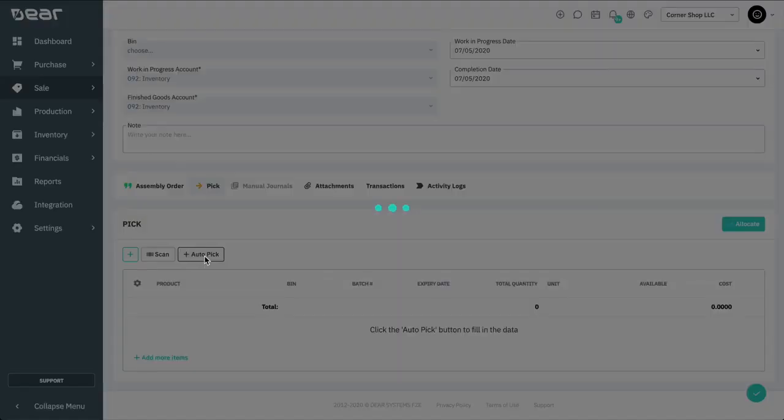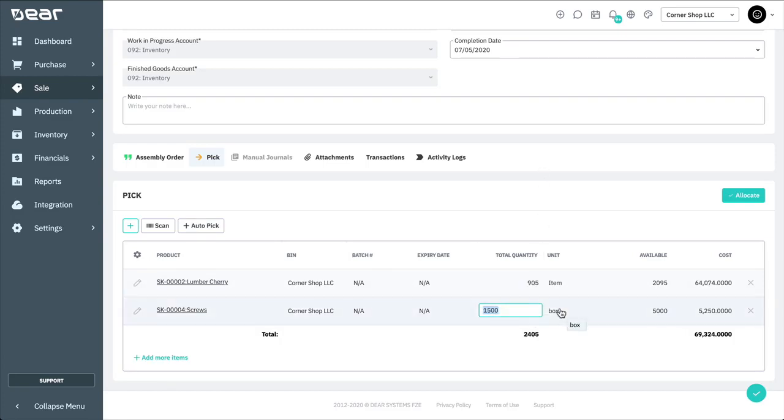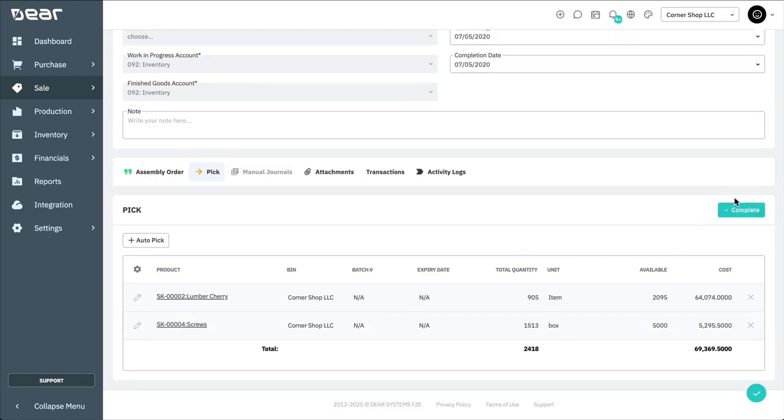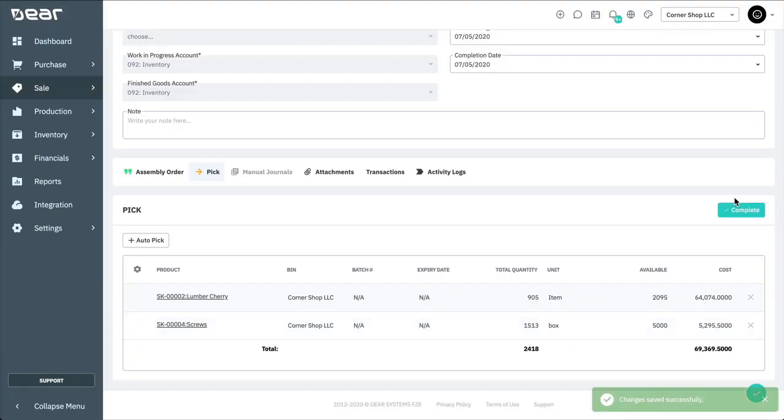Select Auto Pick to fill in the list with all components from your assembly order and make any final changes to the total quantity required for the assembly order. You can then click Allocate to take all of the component products out of your inventory.